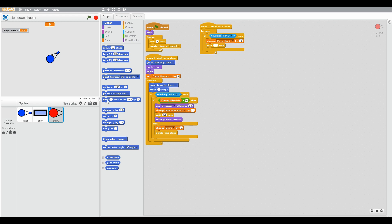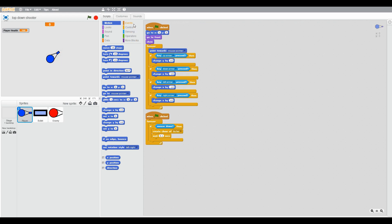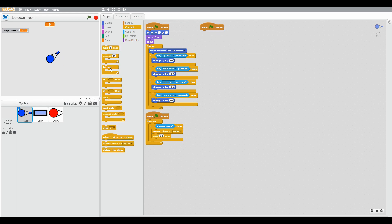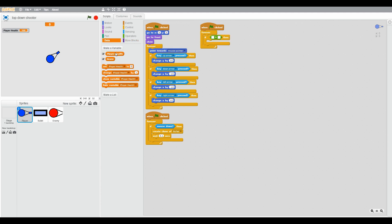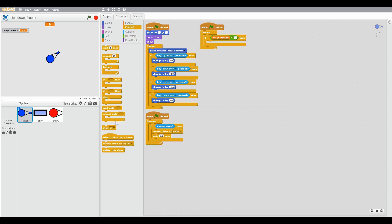And go to player. When green flag clicked, forever if player health is less than 0, stop all. This will stop the game if the player health is equal to 0.